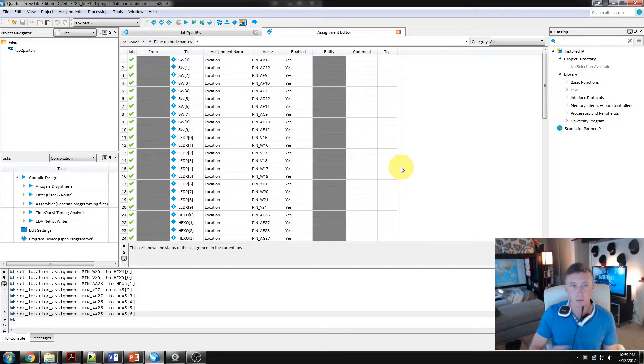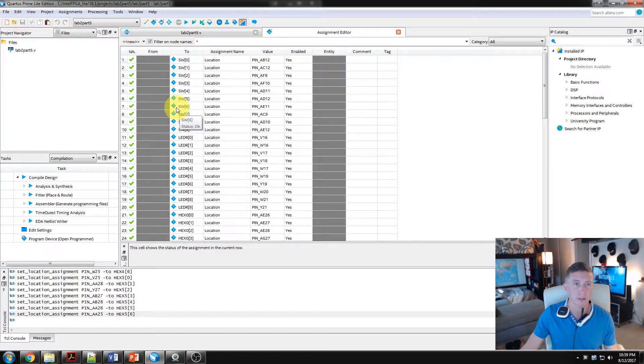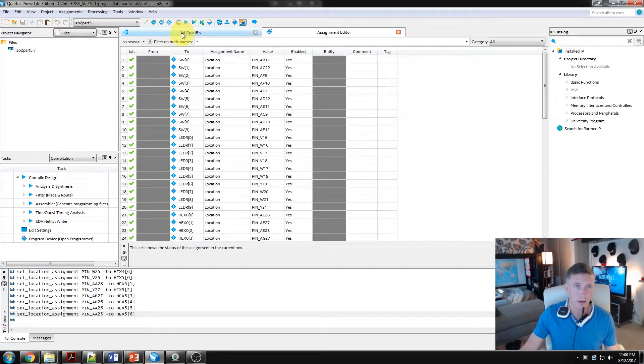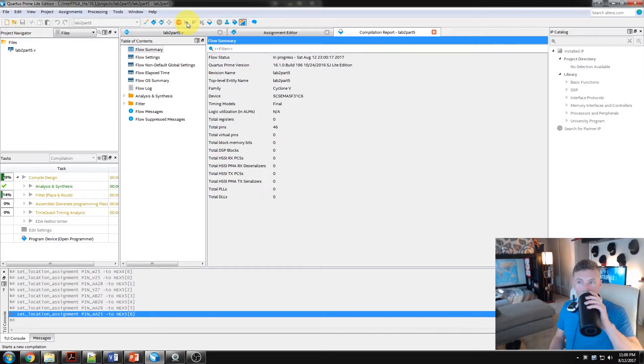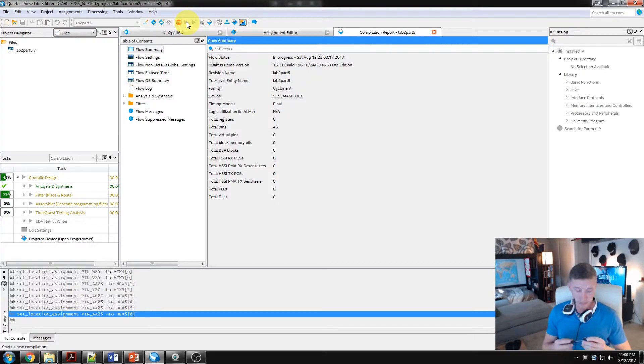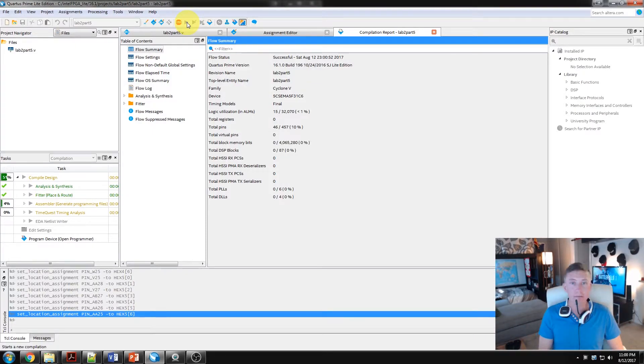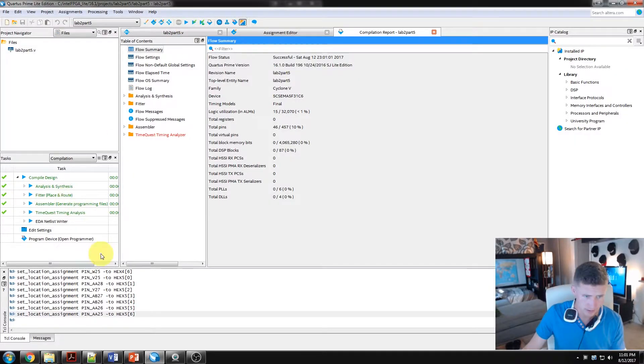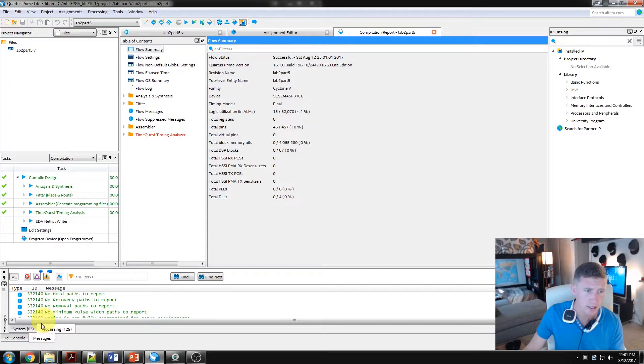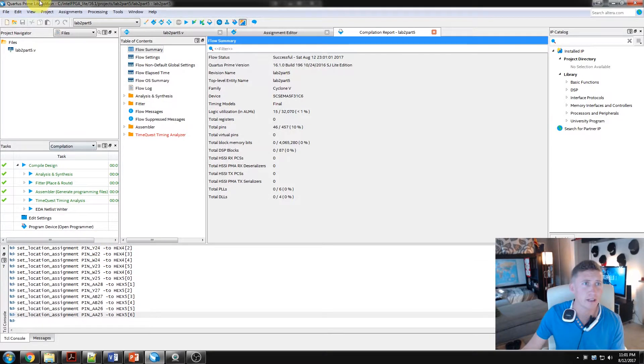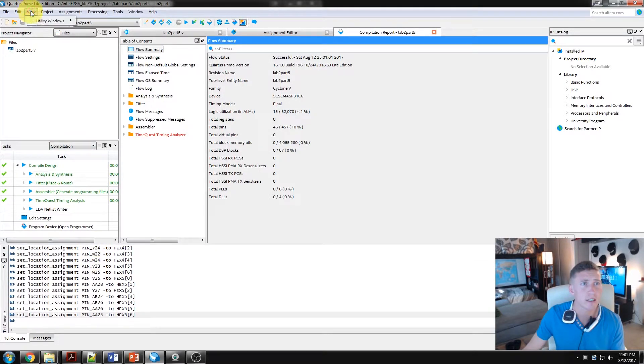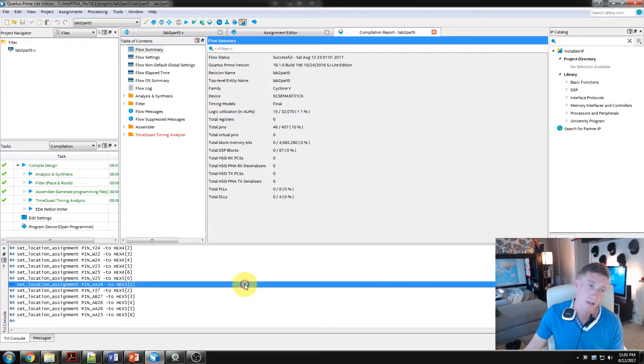Alright, so we have all our hexes for our switches, our LEDs, and all our hexes. We're not going to necessarily use all of them, but we have them all here. It's no real harm in doing that. Now we have that. Let us compile. Okay, it looks like everything is completed successfully. Fantastic. Let's take a look at our messages here. You probably won't have your Tickle console on here, which is annoying. I don't know why they don't normally have it there. So again, if you don't, just view utility windows Tickle console.